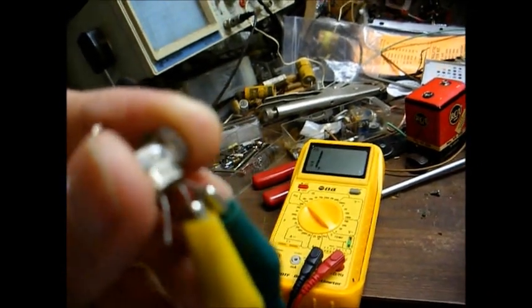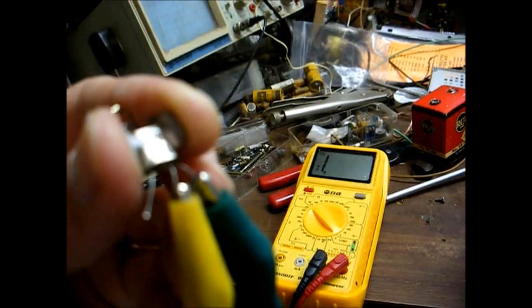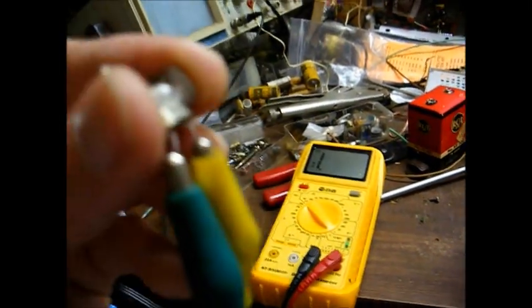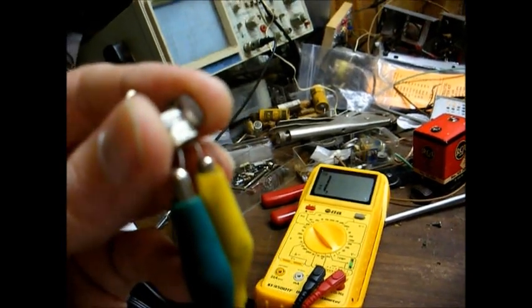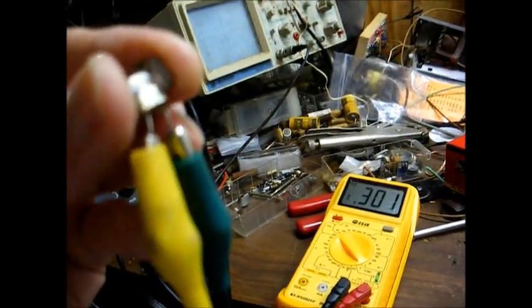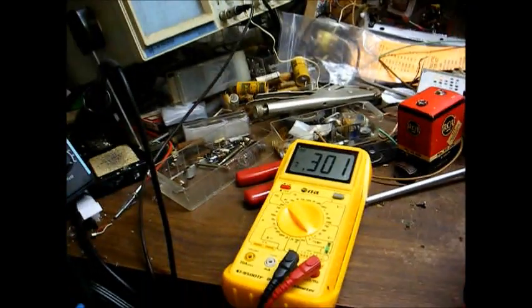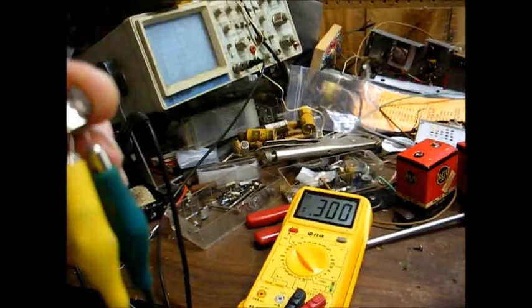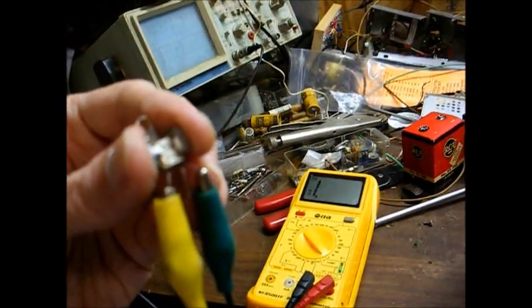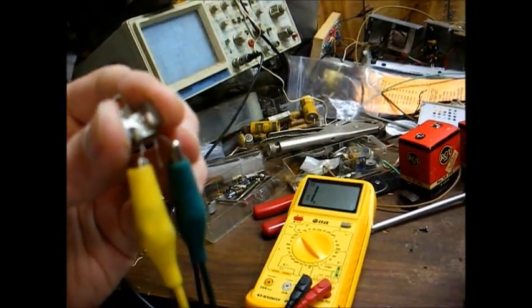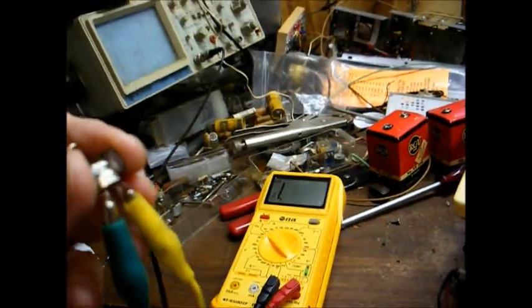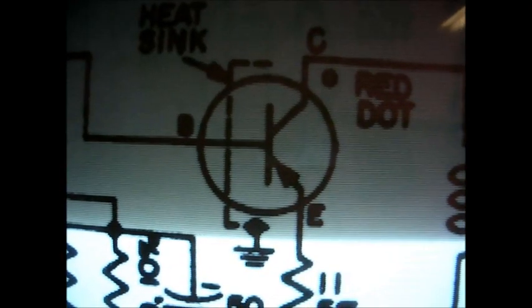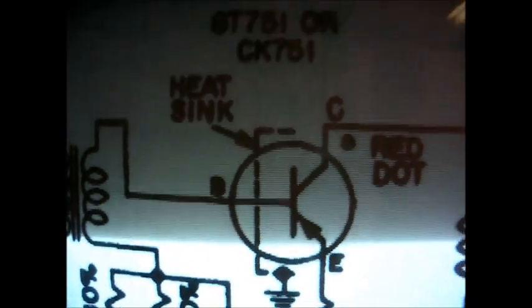Now, let's check between base and collector. Check that junction. Positive on base, negative on collector. Nothing. Let's reverse the leads. We should get a reading. Negative on base, positive on the collector terminal. We get a reading. So that junction is okay. Now, between collector and emitter, we should get infinite reading, which we do. And we'll reverse the leads. And we should still get infinite reading. And we get infinite reading. So we have an open. This base-to-emitter junction is open.